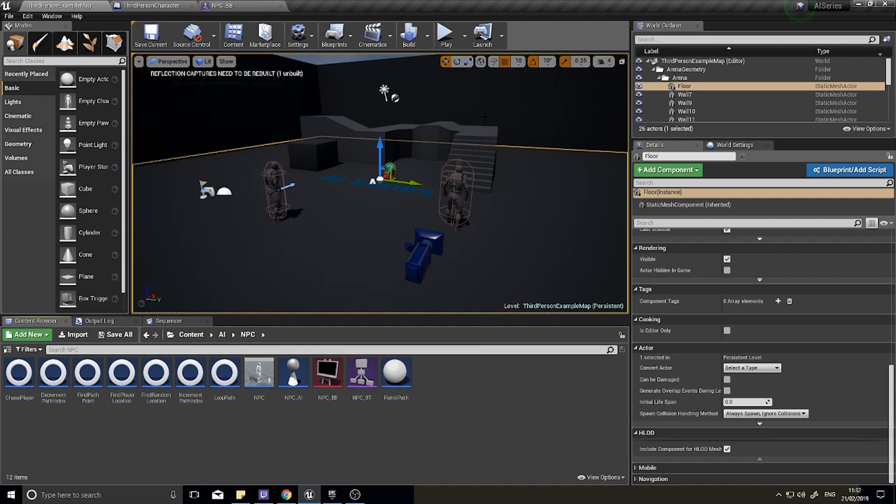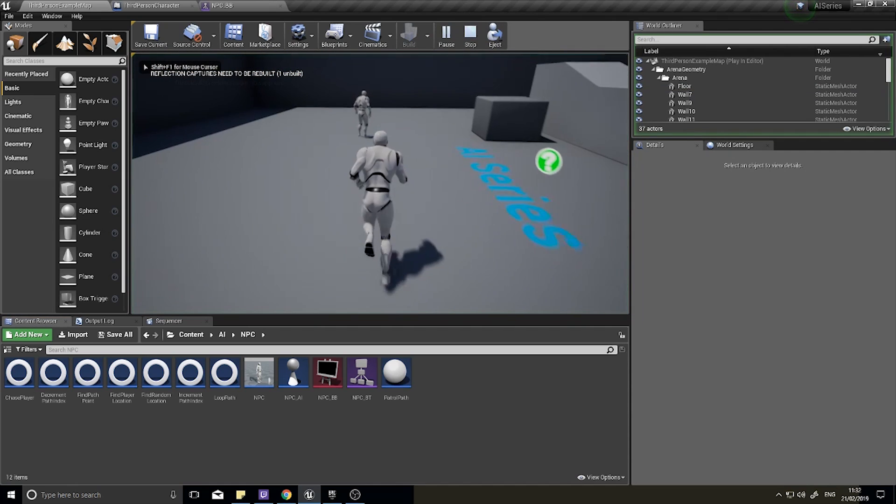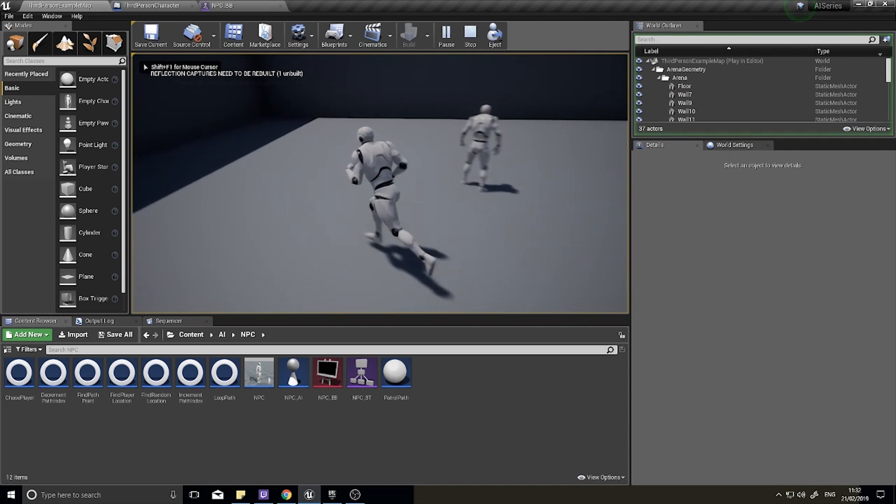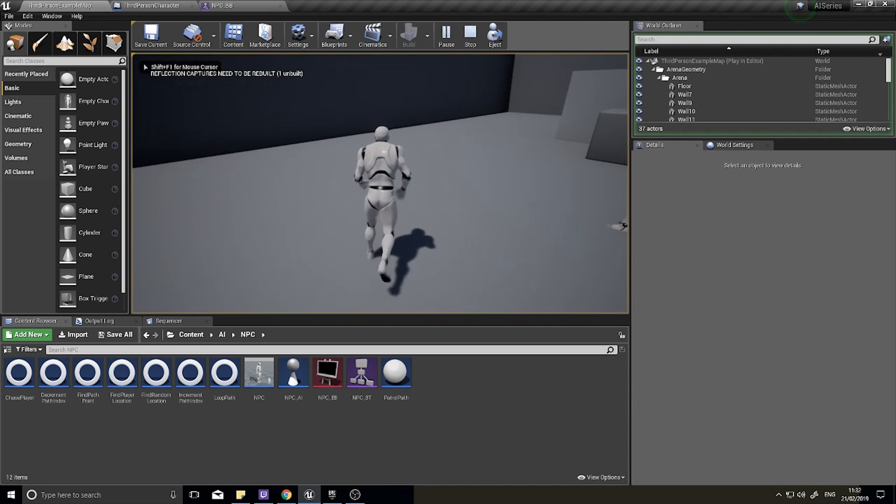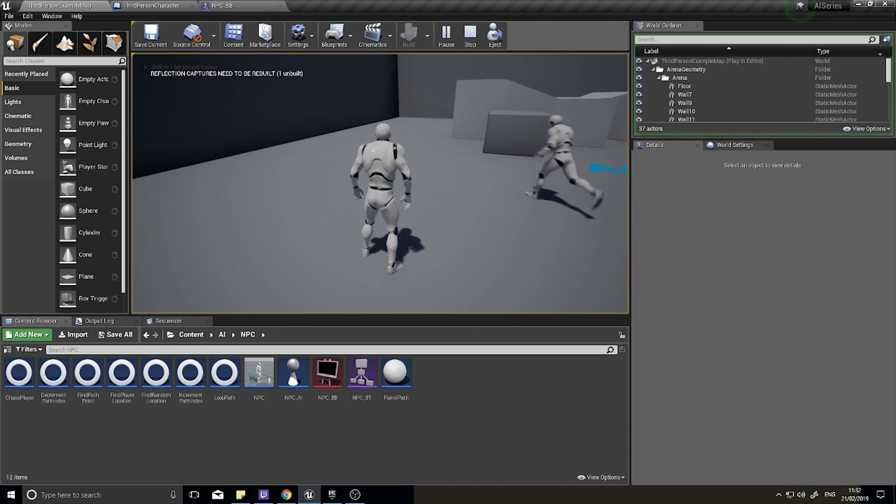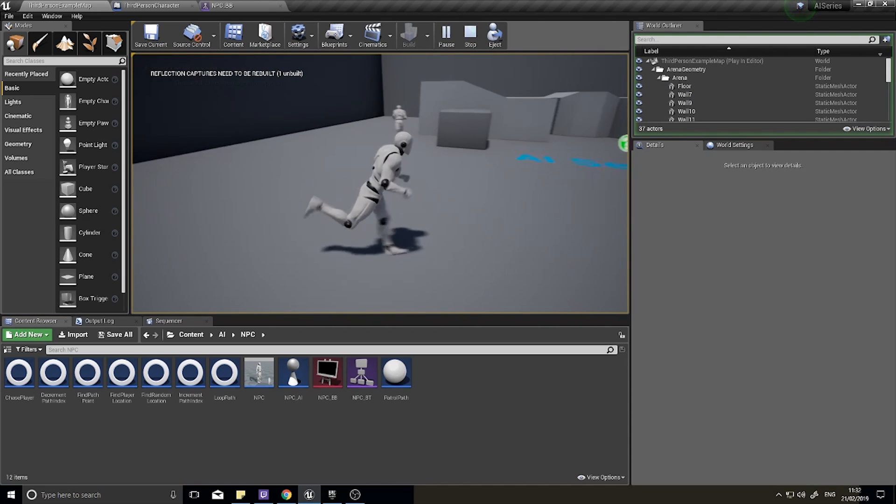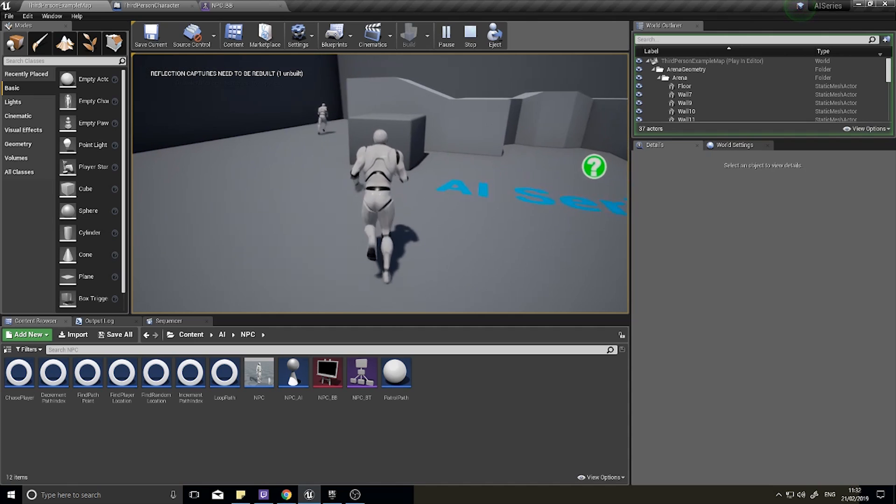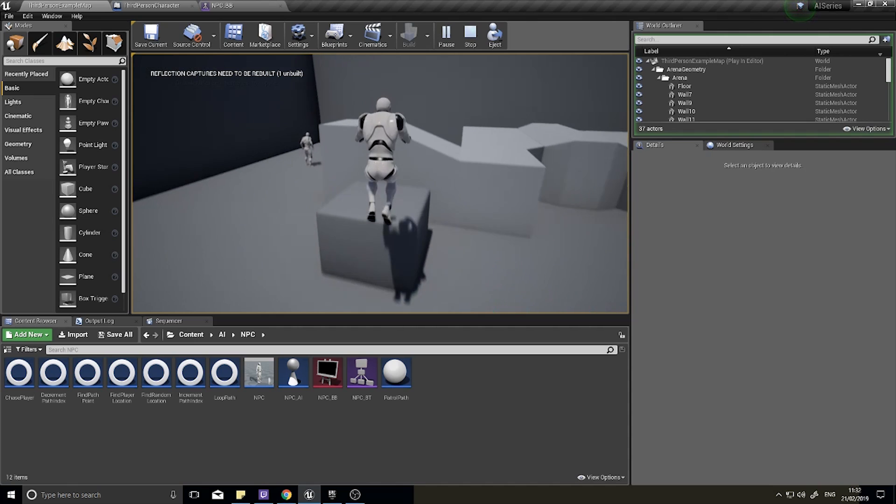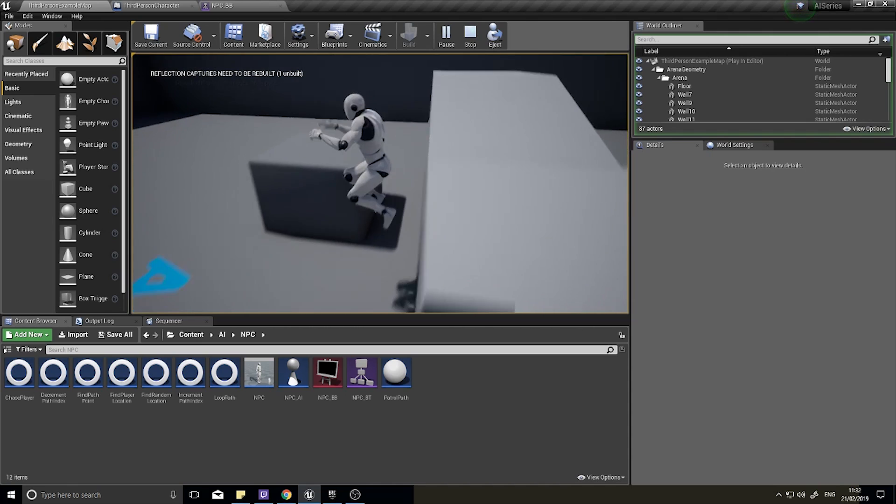Hi everyone and welcome back for another episode in our AI tutorial series. In the last episodes we were looking at patrol paths and we got our NPC here to patrol around the path and then decide whether it needs to loop round or go back on itself.